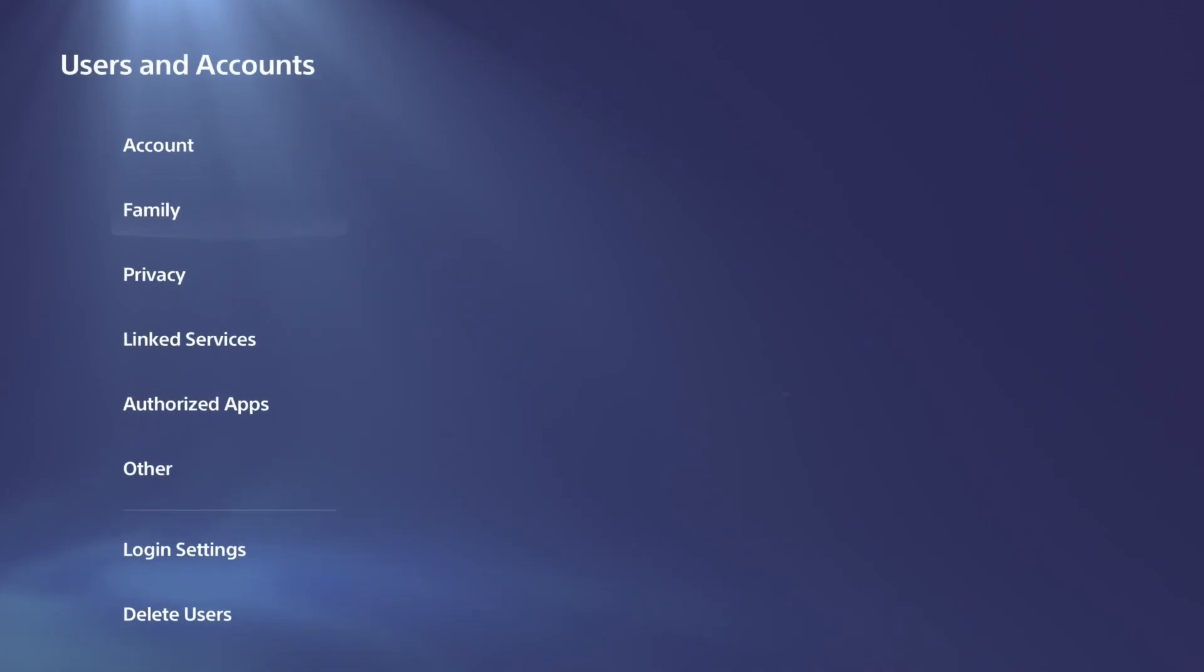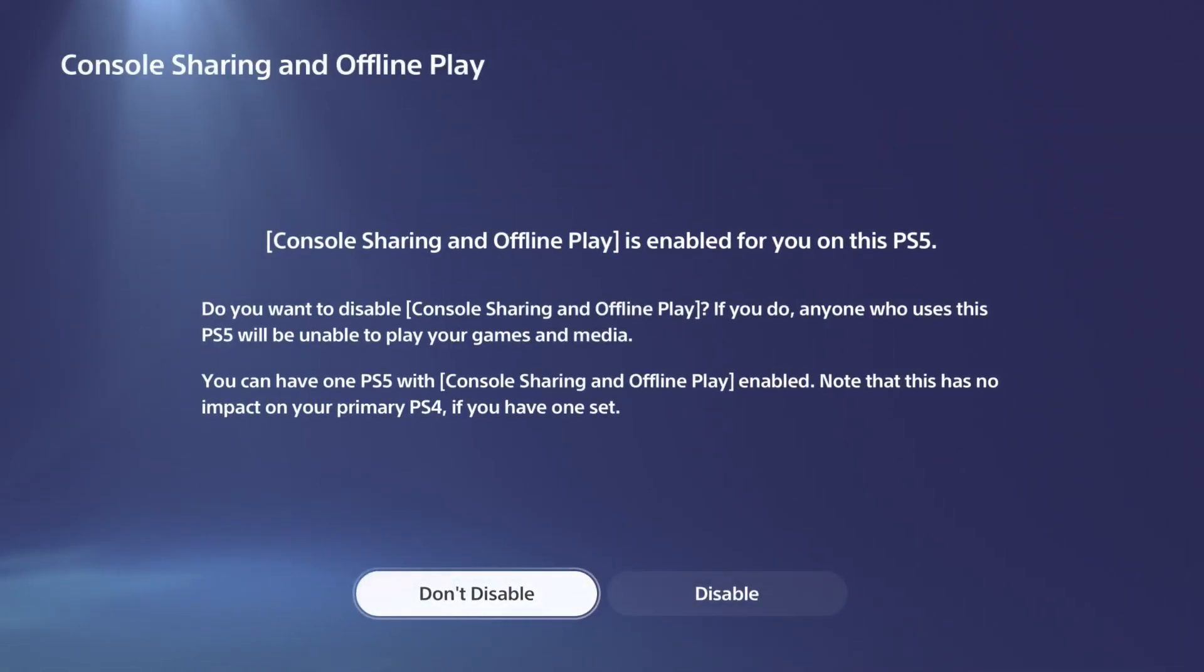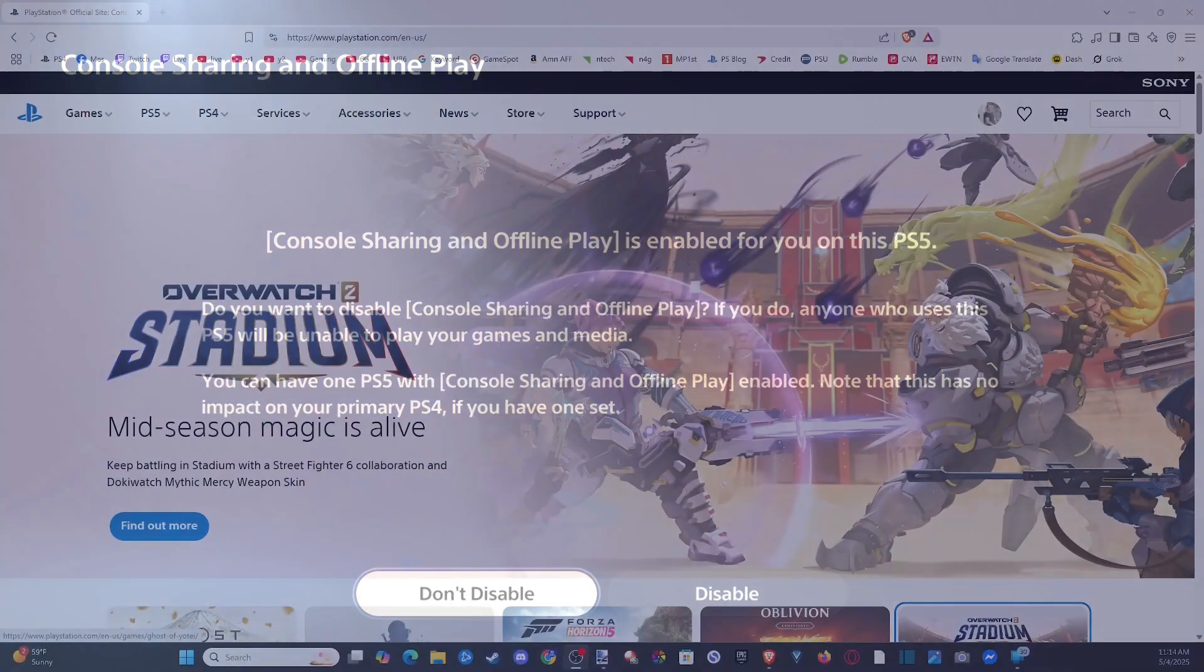So if you don't have access to your PlayStation 5, maybe it got stolen or something like that, or a friend took it, and you can't go to this section to disable it, you can actually do this from PlayStation.com.